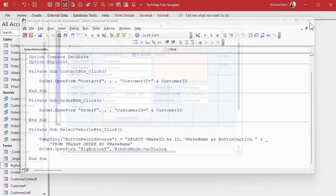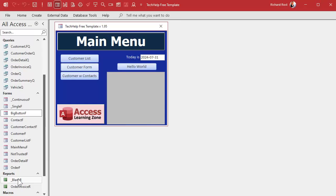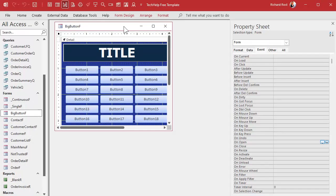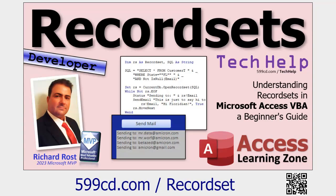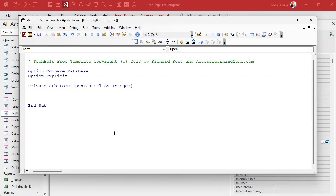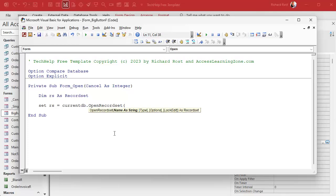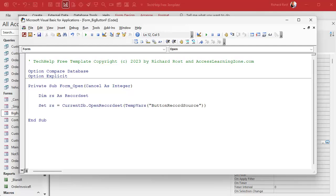Now we have the SQL statement in a TempVar. Save that — we're good here. Now we have to go into the Big Button Form and make it read that TempVar. Go to Big Button Form design view, find the form's On Open event in the properties. We'll open a recordset to loop through the records from whatever SQL is in that TempVar. Dim rs as a Recordset, then Set rs = CurrentDb.OpenRecordset(TempVars("button_record_source")).